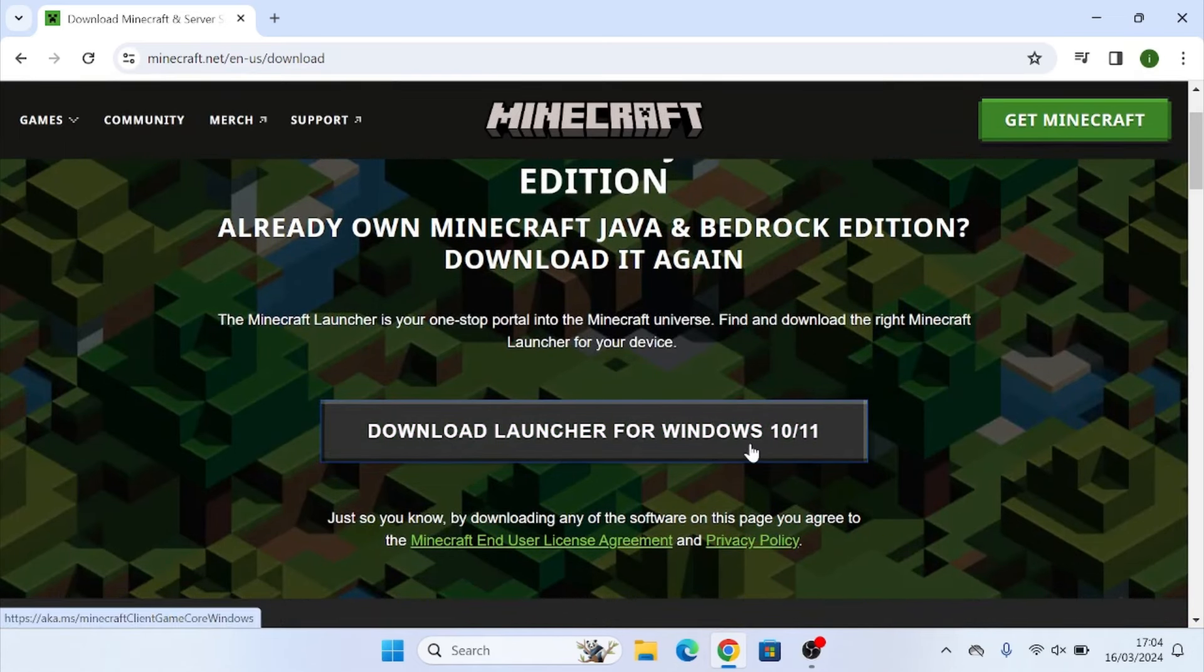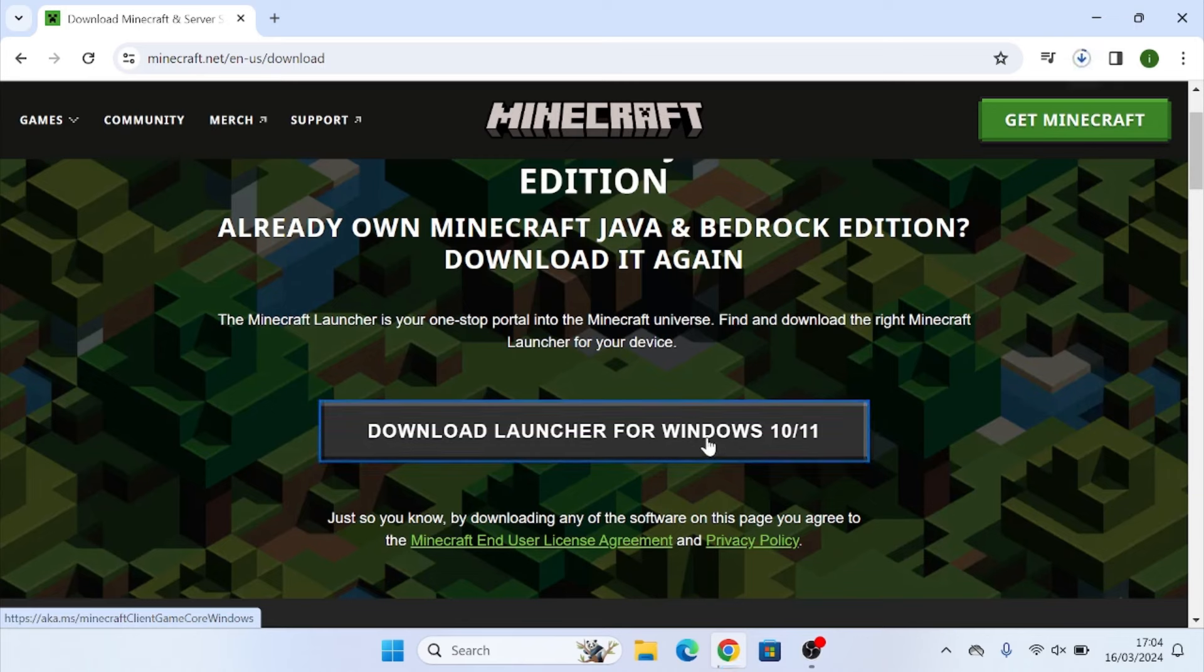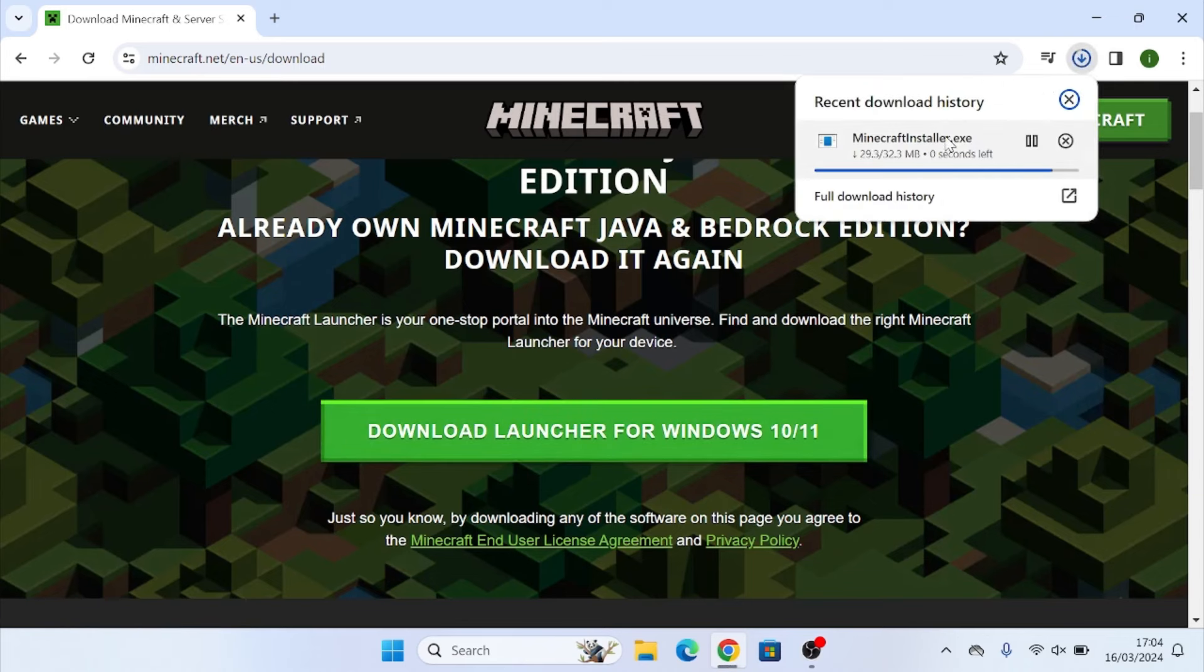Next, once the page has loaded, you can see this download button here where it says download launcher for Windows 10 slash 11. If you go and click on that, you'll then see up in the top right hand corner, it starts to install the Minecraft launcher.